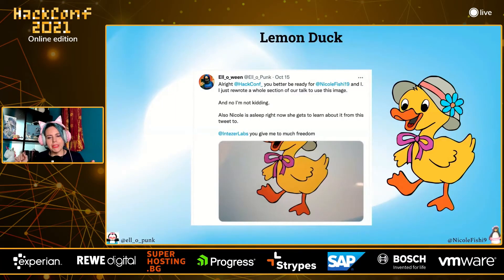I found a picture of a duck and went into our analysis database and looked up 'duck' — and there was a piece of malware associated with it. This is how frequently new malware appears — you can pick an animal and search for it, and it exists. While Nicole was sleeping I rewrote half of this talk to include Lemon Duck. And as it turns out, Lemon Duck was also a cross-platform piece of malware.